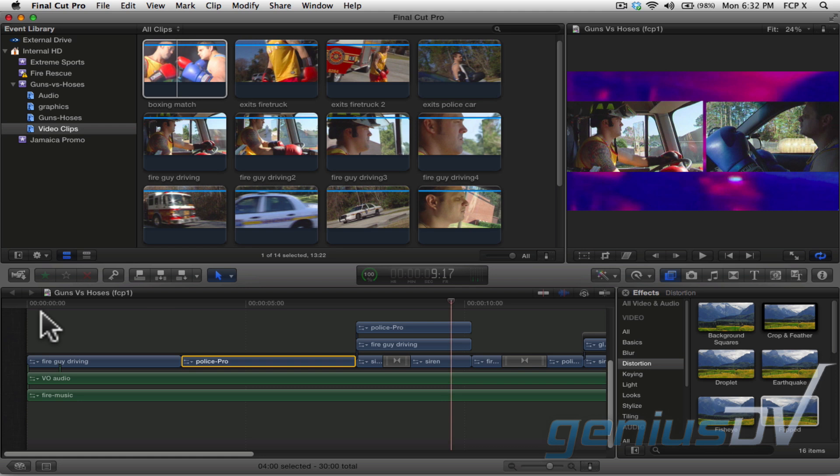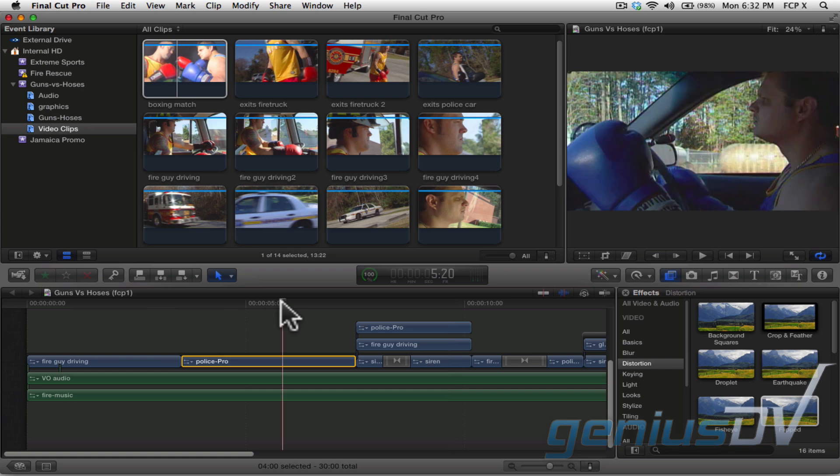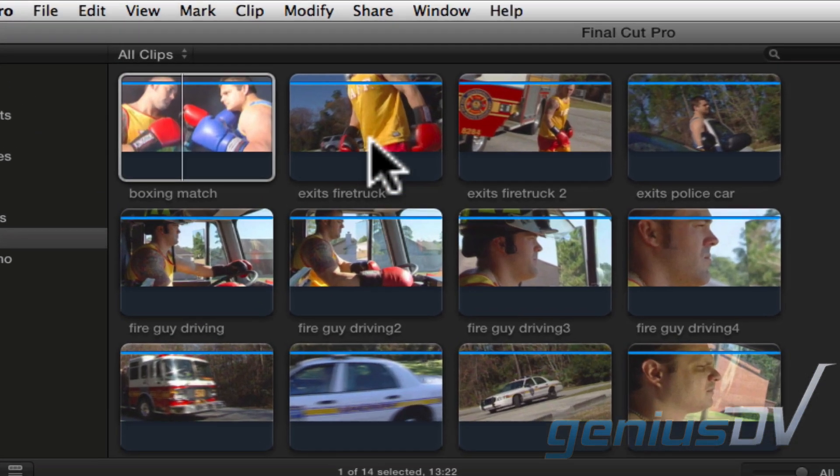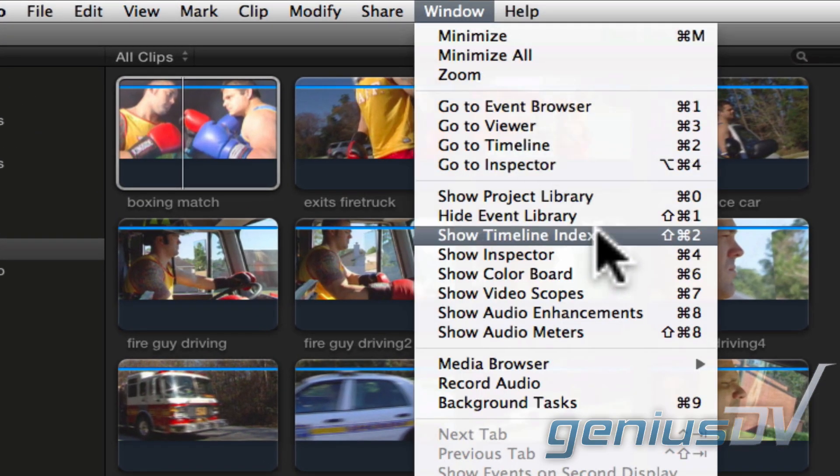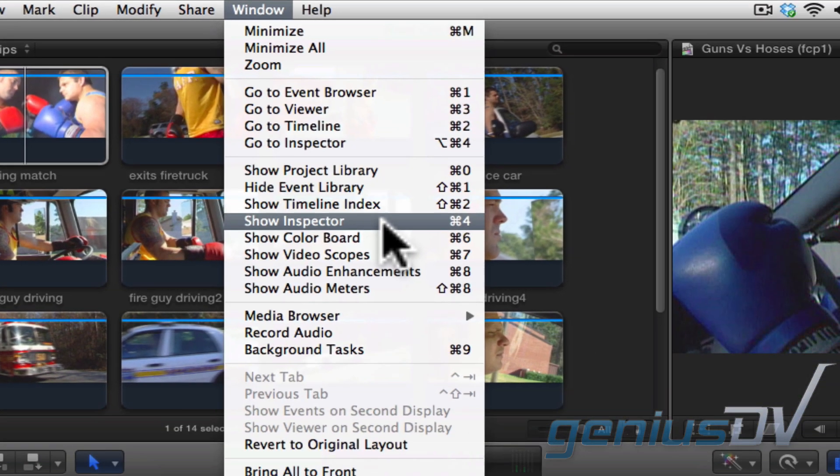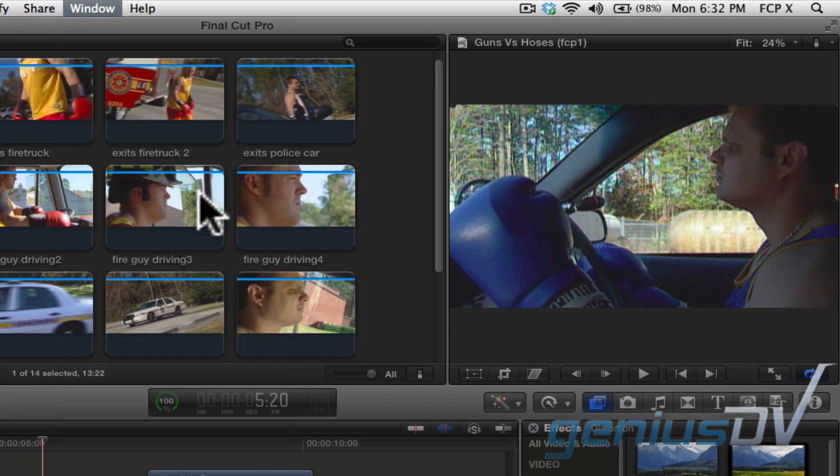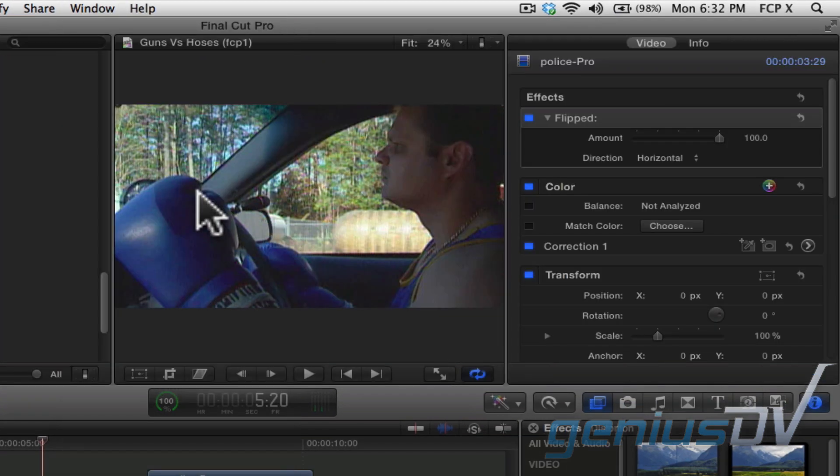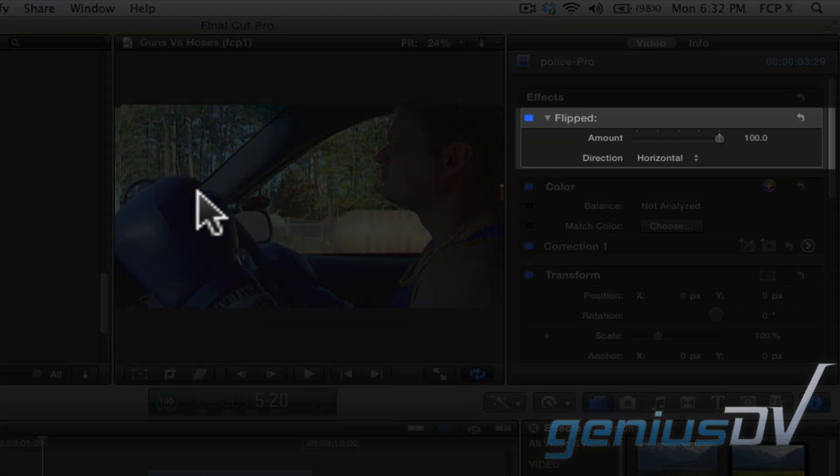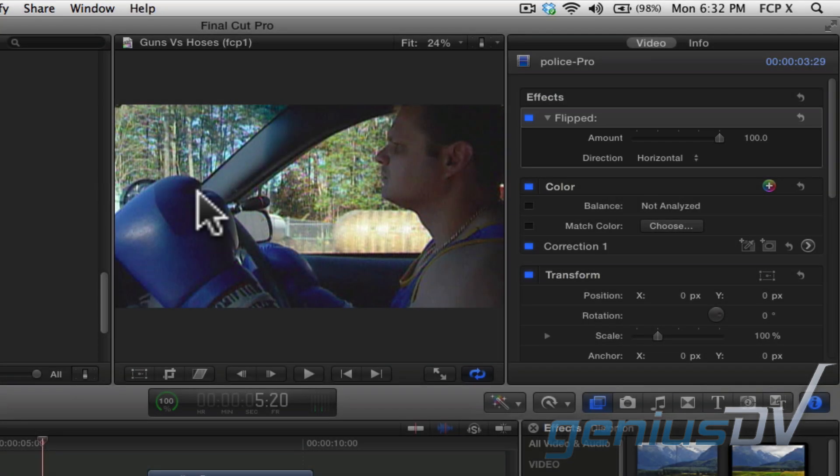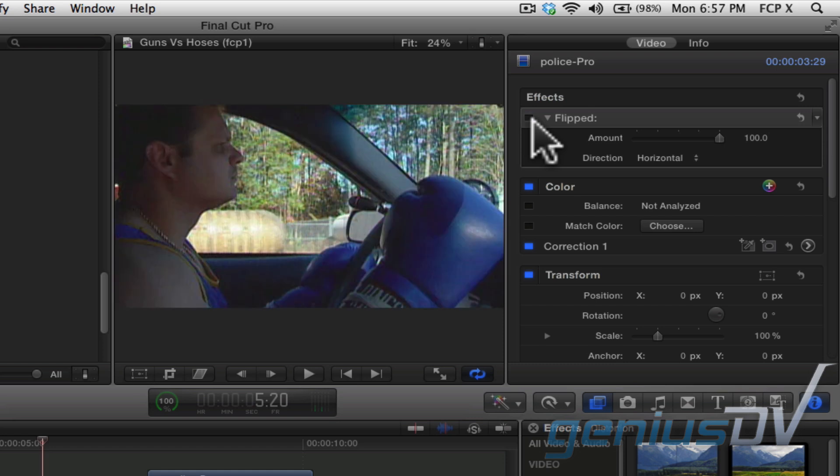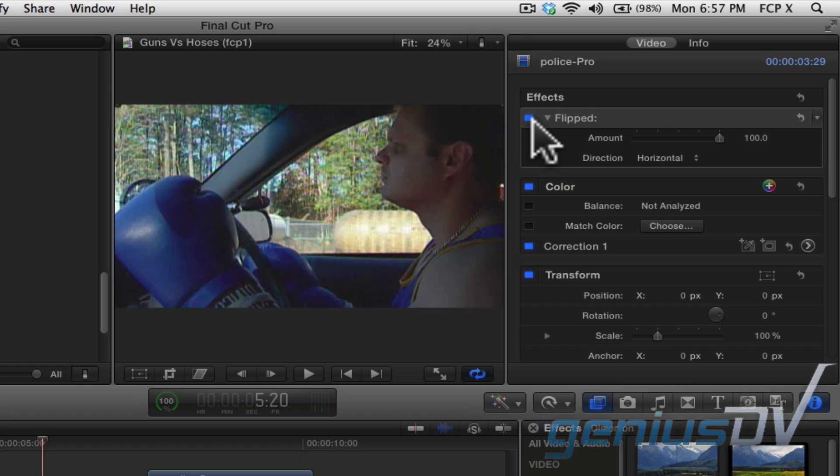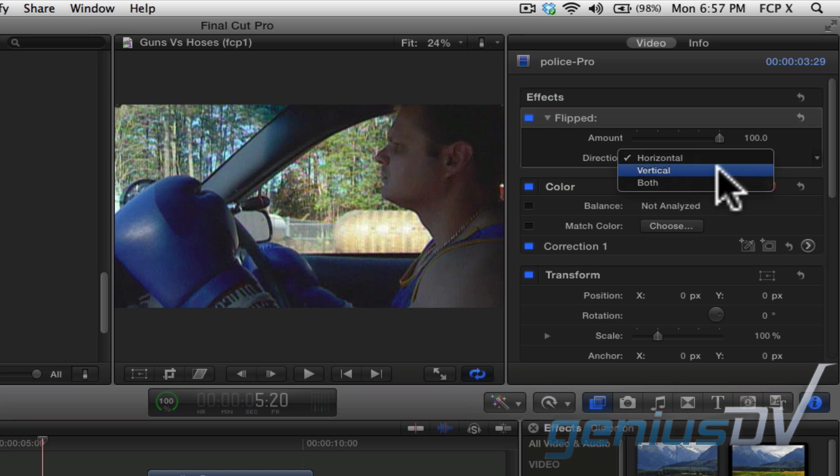Now, each filter has adjustments that you can make. To adjust the parameters for a filter, navigate to the window menu and choose Show Inspector. At the top of the inspector window, you will see a list of filters applied. You can now turn the filter on or off by clicking on this blue box. You can also make adjustments to your filter based on the parameters that are available.